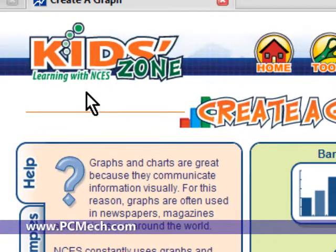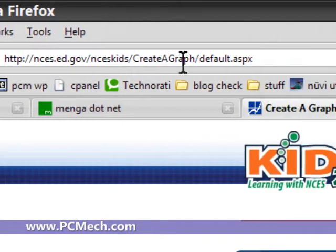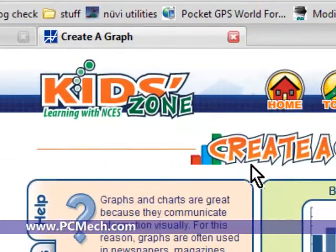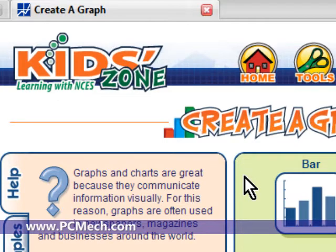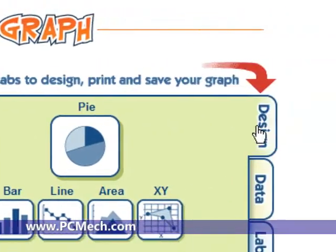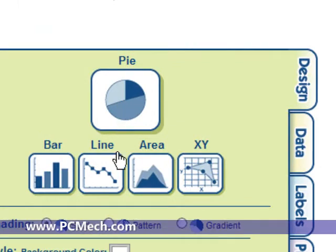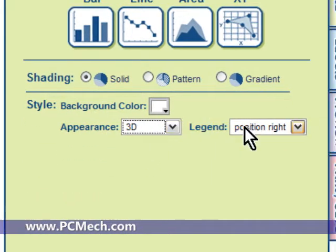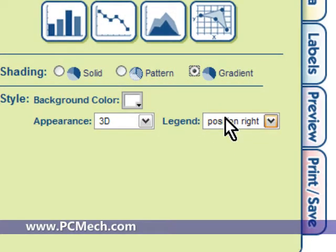There's actually this Kids Zone site — nces.ed.gov — I'll link this in the sidebar, don't worry about it. It goes to 'Create a Graph.' This is really cool because you can create a graph really easily. I'll create a pie chart and design it first: I'll choose pie, make it 3D with a gradient and a legend on the right side.